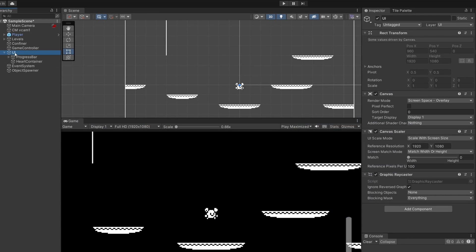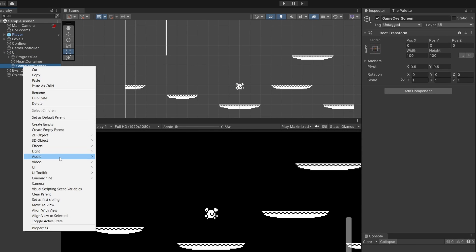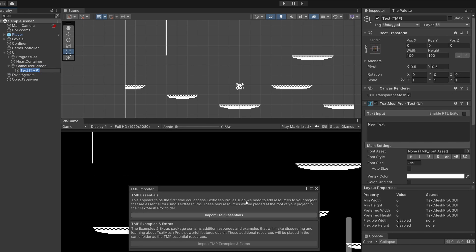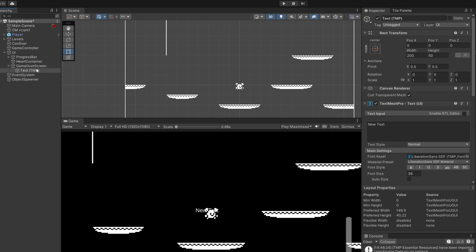In our UI object in our hierarchy, I'm going to right click and go Create Empty. I'm going to call this Game Over Screen. Then I'll right click on our Game Over Screen, go UI Text, and import TextMesh Pro Essentials. This happens the first time you use TextMesh Pro, so you can close that after importing. I'm just going to rename this Game Over Text and in the text box put 'Game Over'.